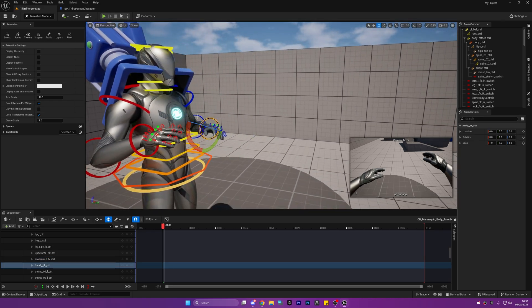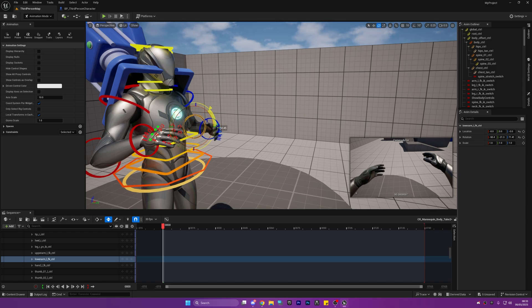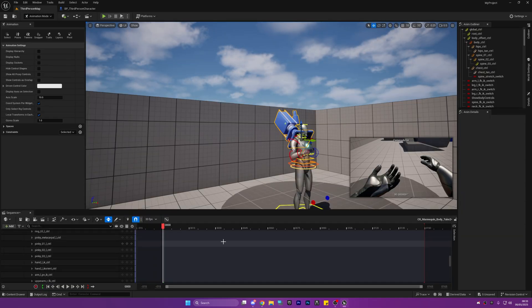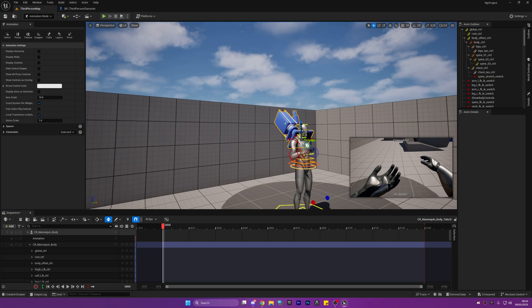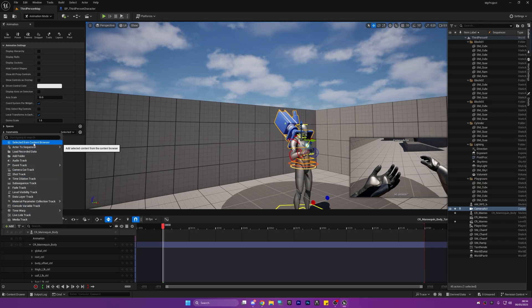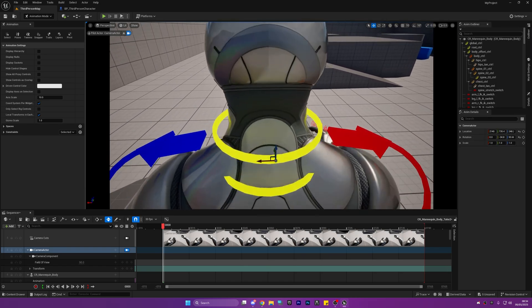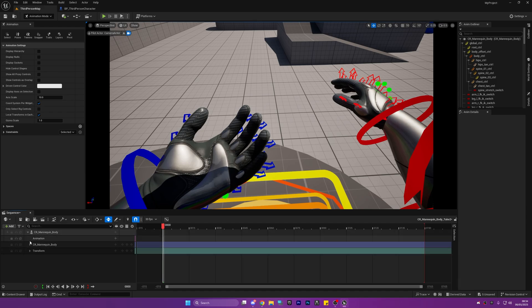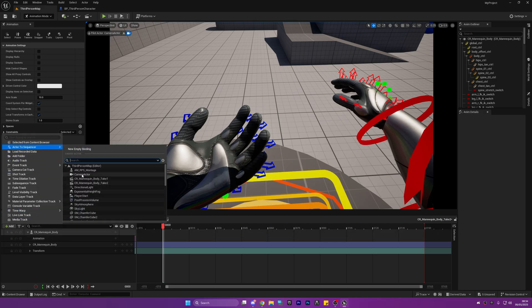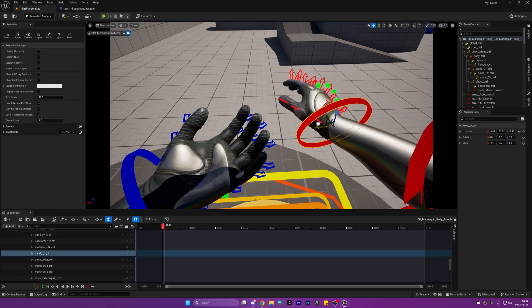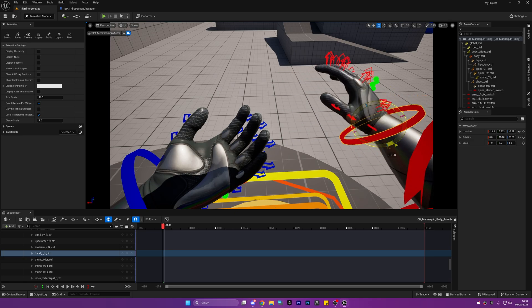That is an okay way to do it, but there is actually another better way which I'll show you now. With the camera selected, what we could actually do is add the camera to our sequencer. So let's select this camera in the details panel, click add, then actor to sequencer and it's going to add the camera. Now you can see the camera actor is selected on the left hand side. When the camera icon is blue in this little checkbox, it means we are controlling the camera. And here we go — we can actually animate in first person inside the sequencer just like this.